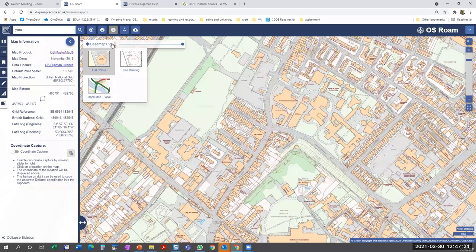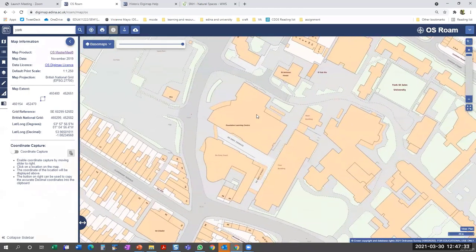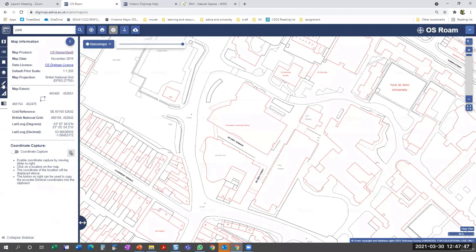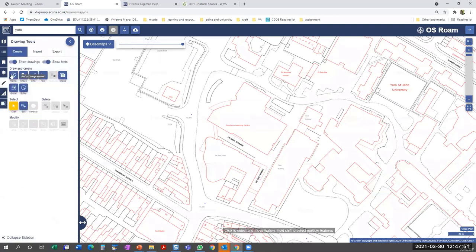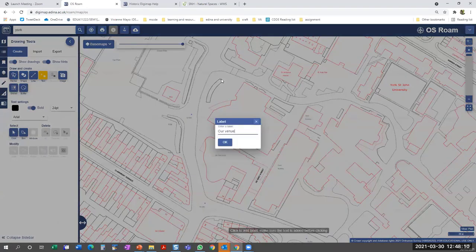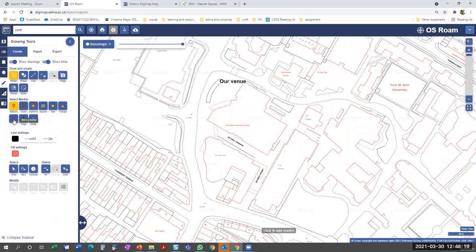Flipping back to OS Master Map and zooming in on the conference venue, you can see the excellent level of detail with full building outlines. Opening the drawing tools on the left, this is where you add markers, shapes, lines, and text. To add a text label, just click the point on the map where you want it, type your text, and click OK. You can choose text colour, bold font, and so on. For markers there's a selection of stars, circles, etc. — just select the one you want and choose the point on the map.